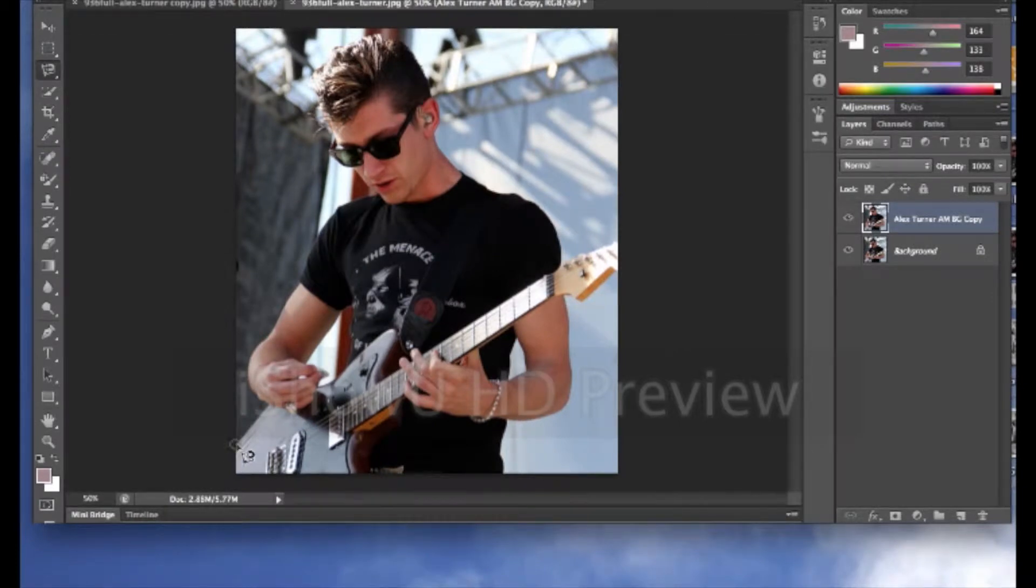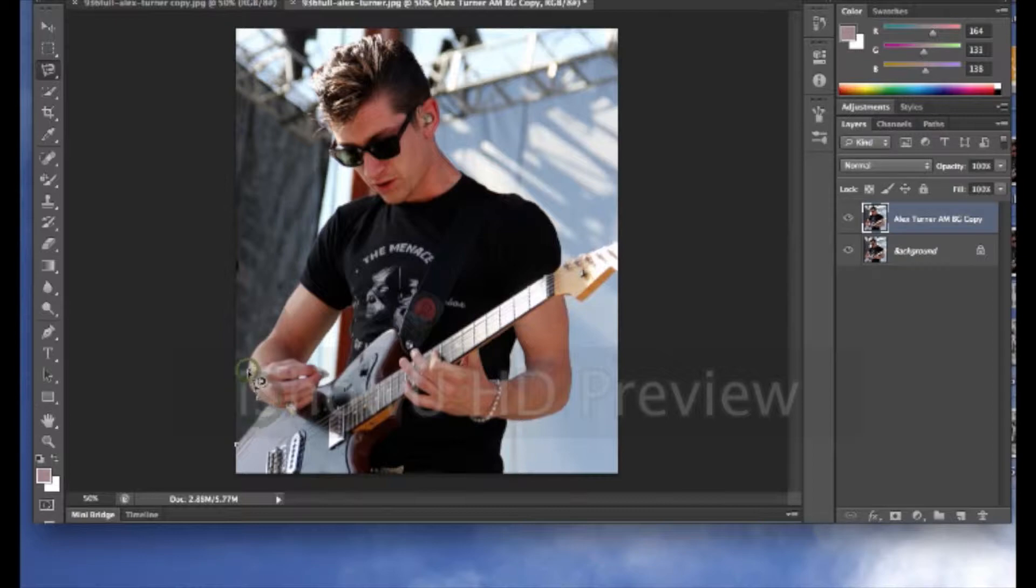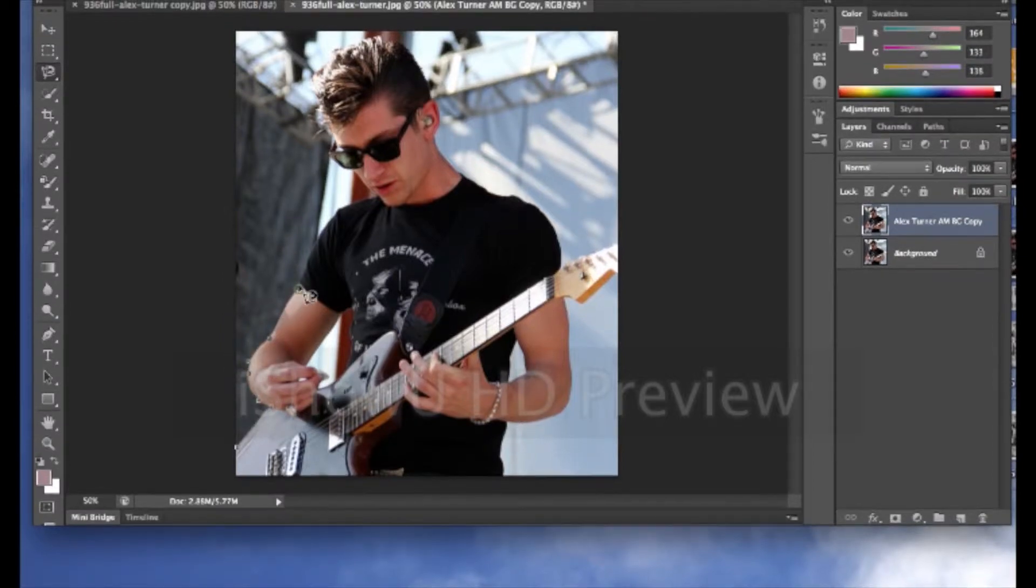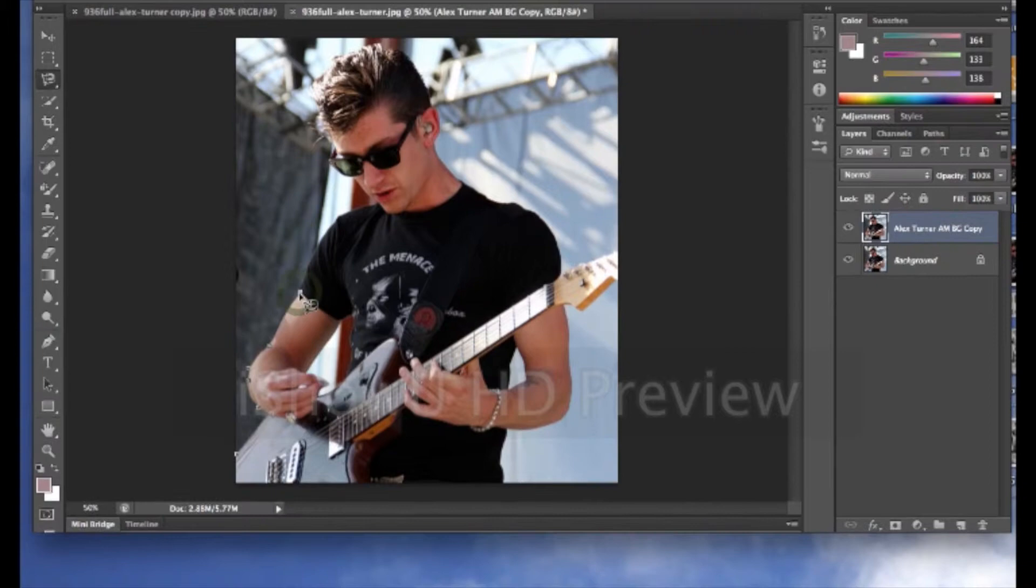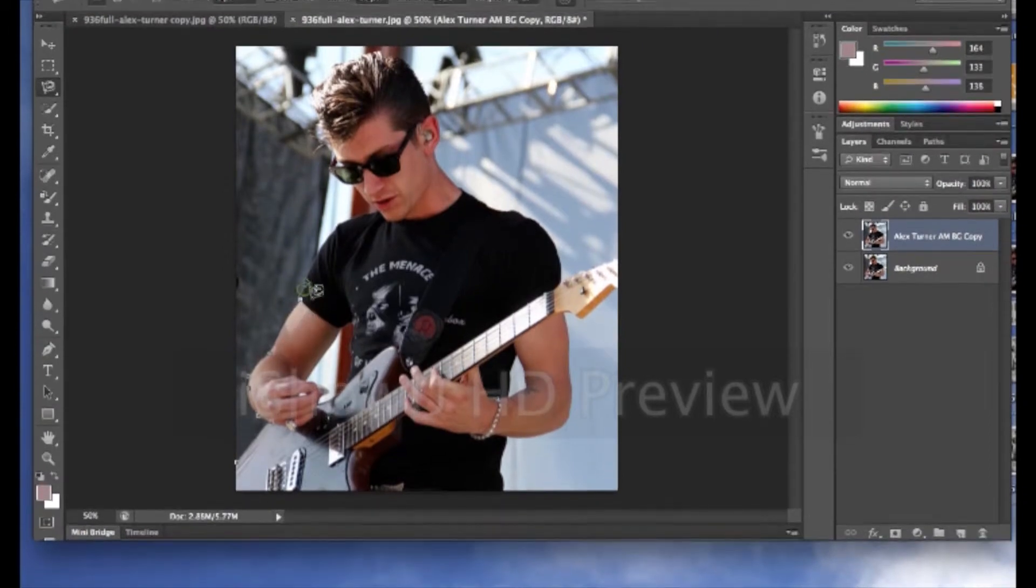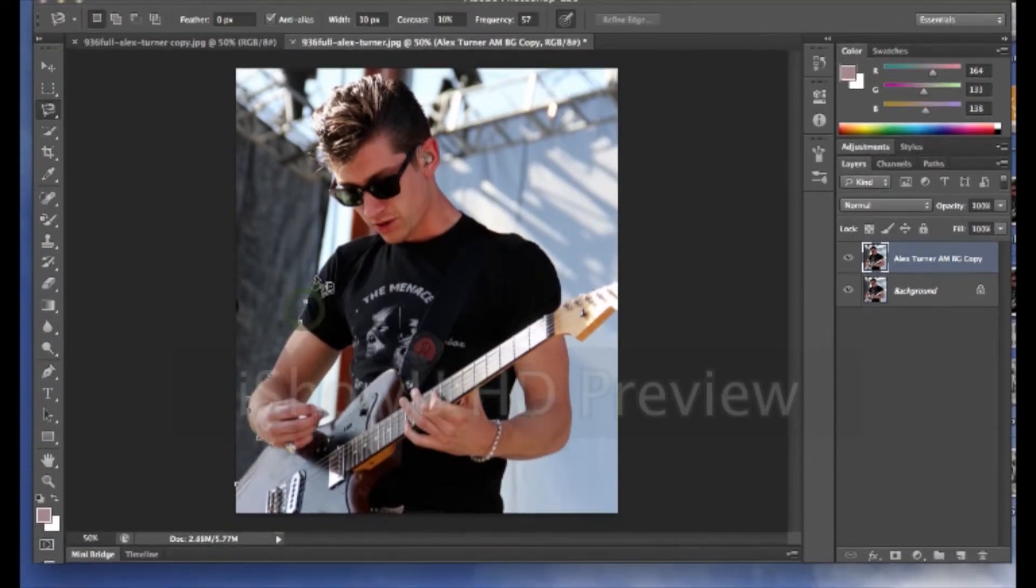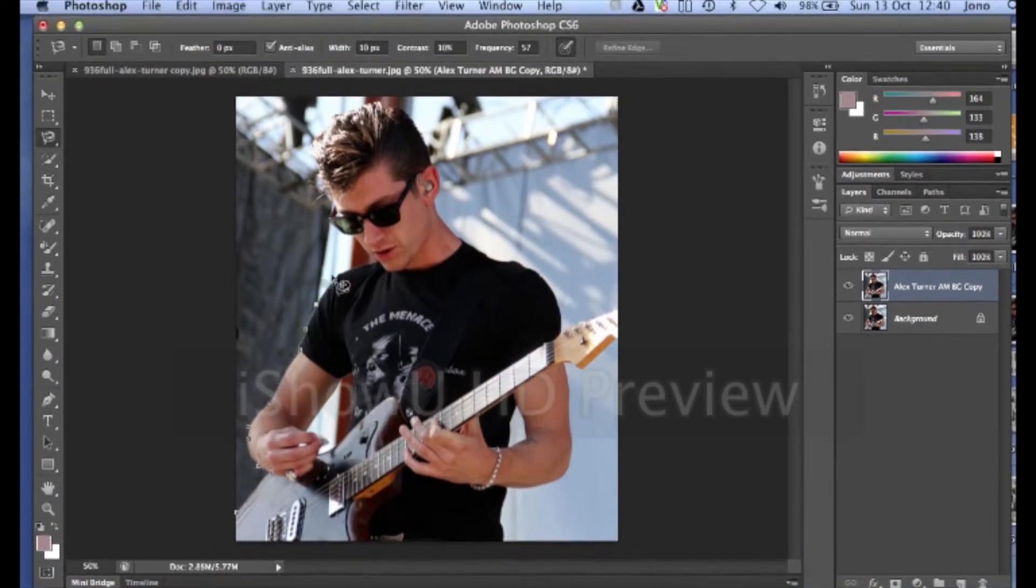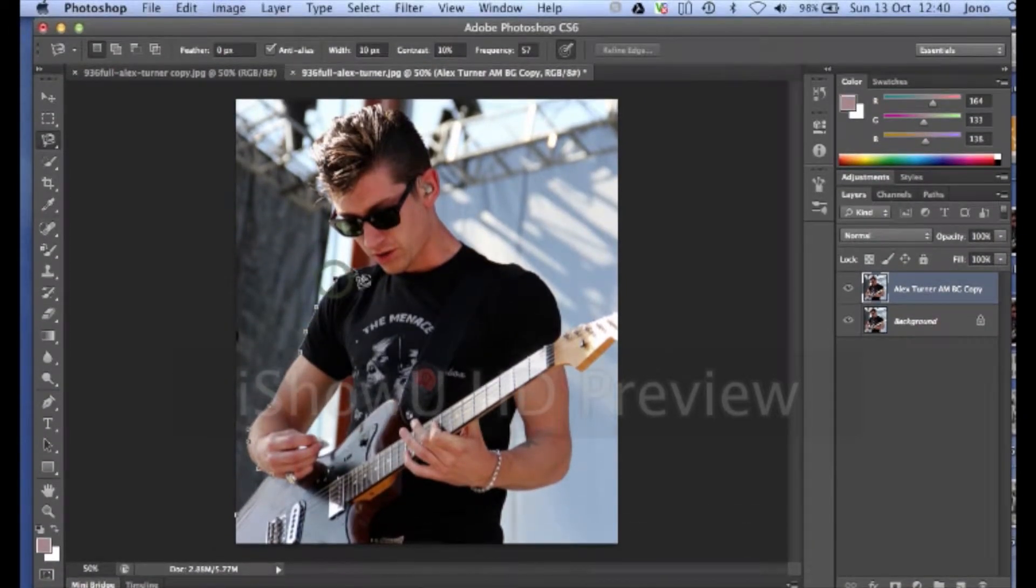So in this case I'm drawing around Alex Turner from Arctic Monkeys. And if you make any mistakes don't worry because you can always correct them at a later point. So let's just draw around this.